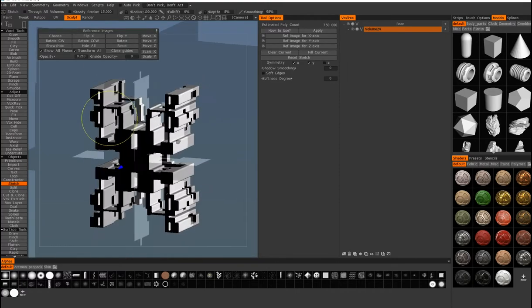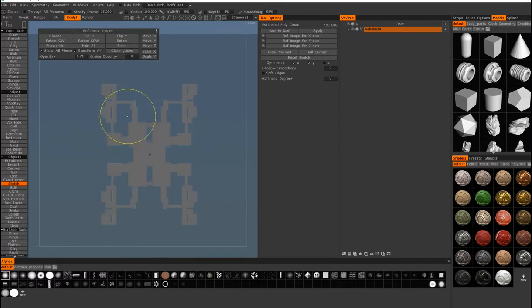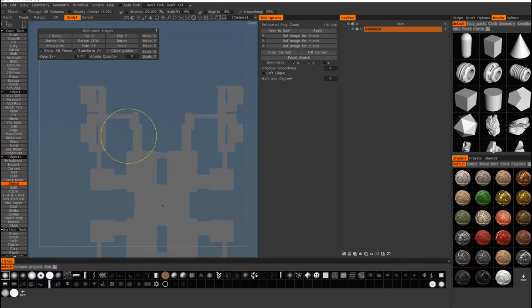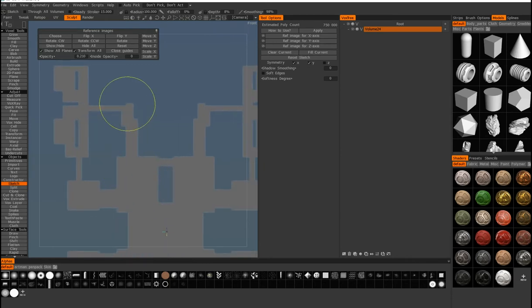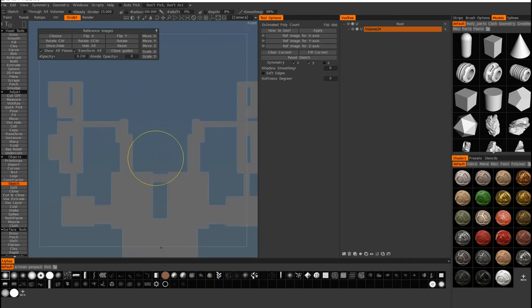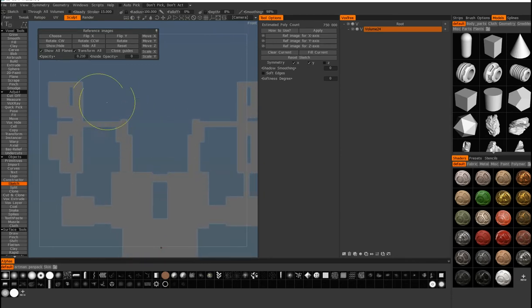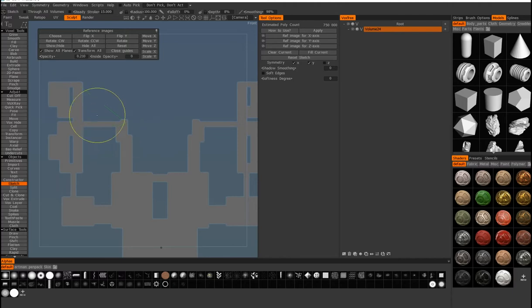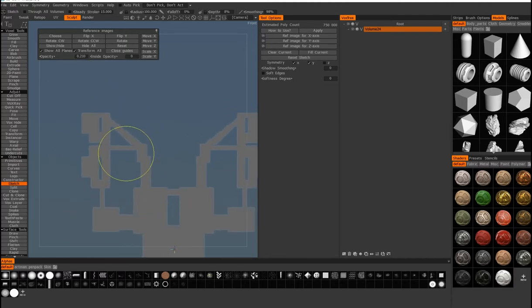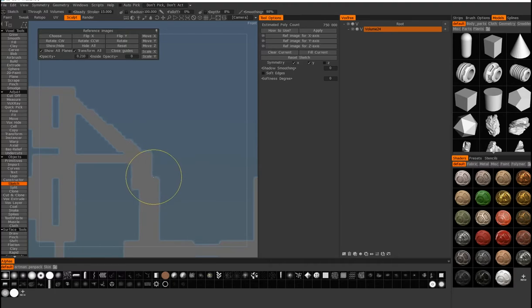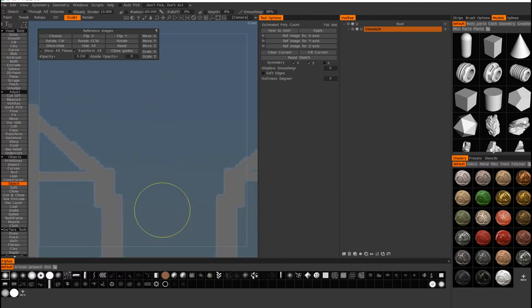And let's do some diagonal lines. So here's the diagonal tool. There's a problem with the diagonal lines. So you can see the line gets really jagged and that's kind of unavoidable unfortunately.